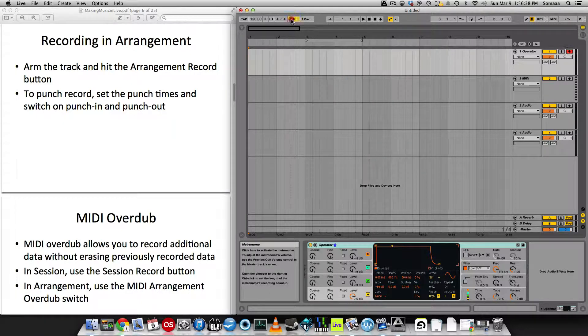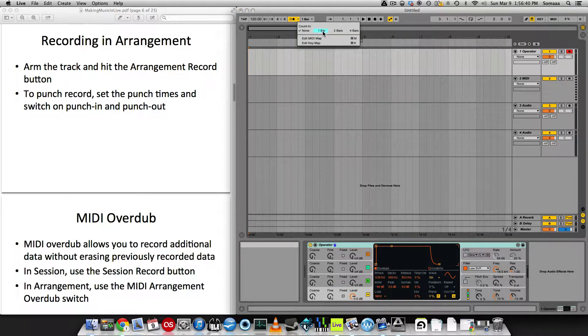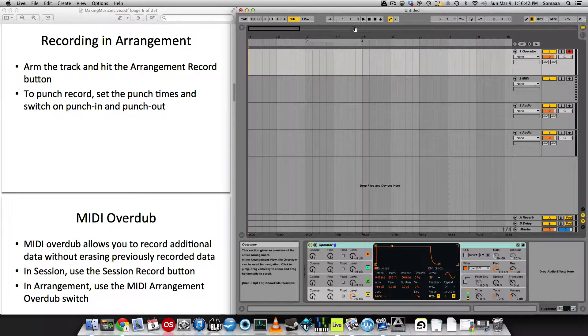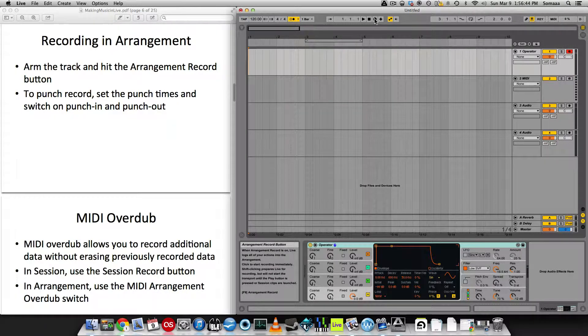Let's also turn on the metronome and set in a one bar count-in. And then when you're ready to record, click the arrangement record button.